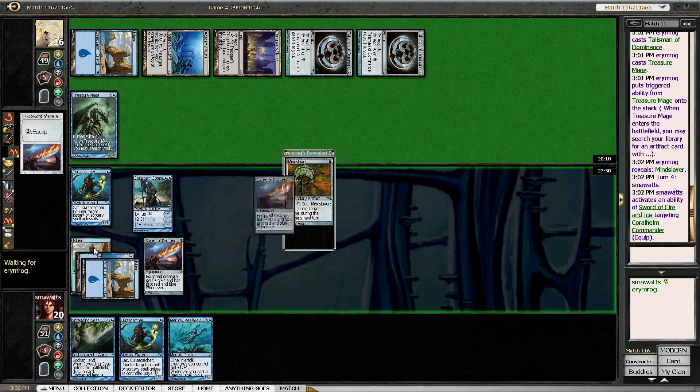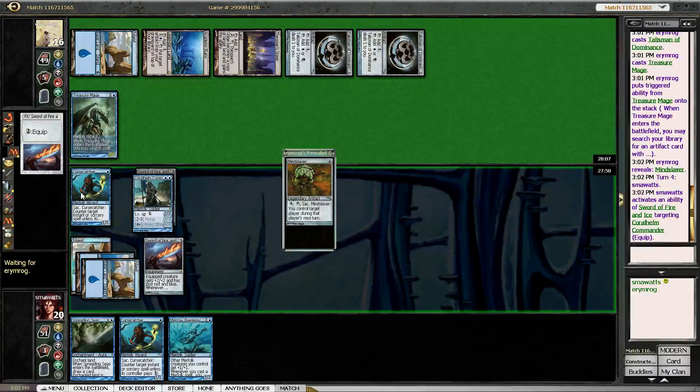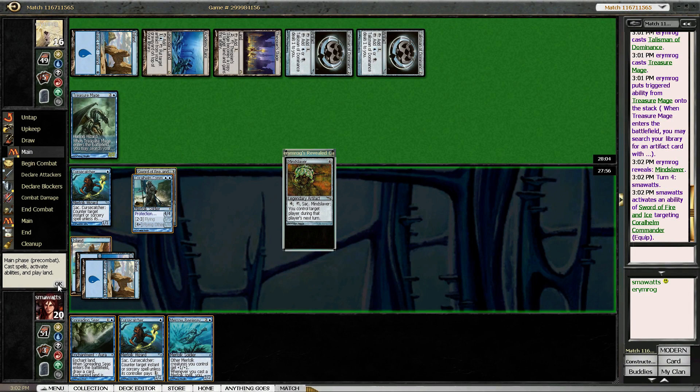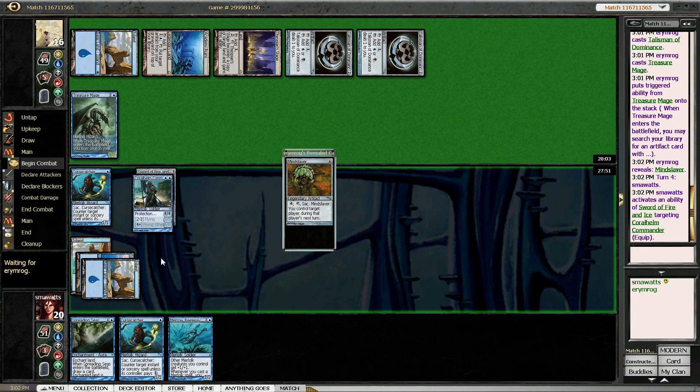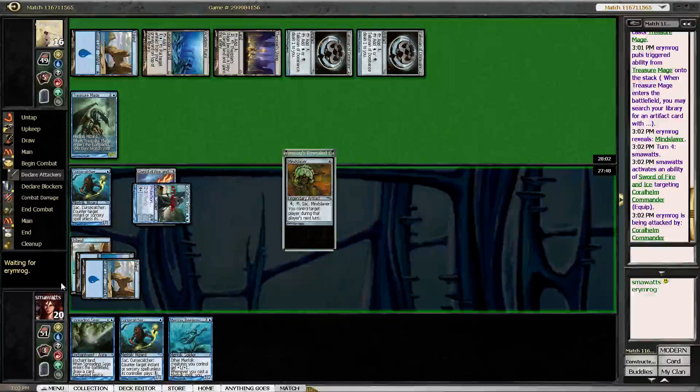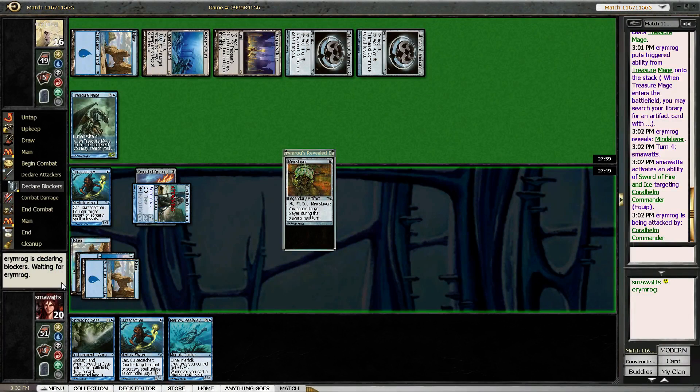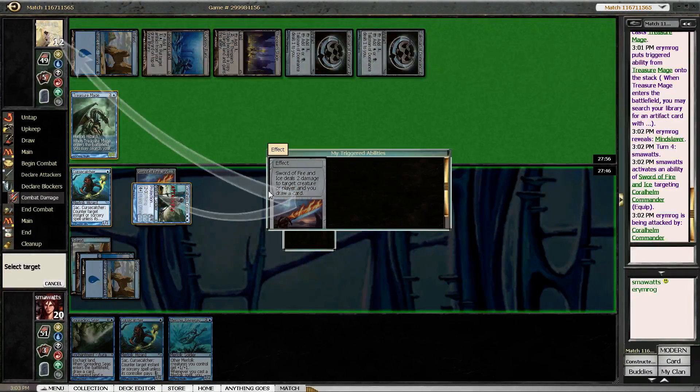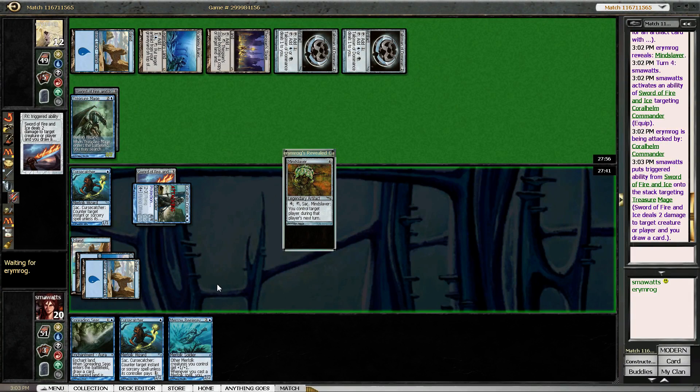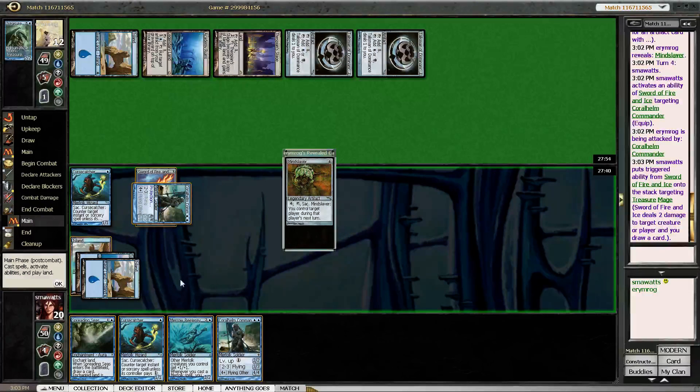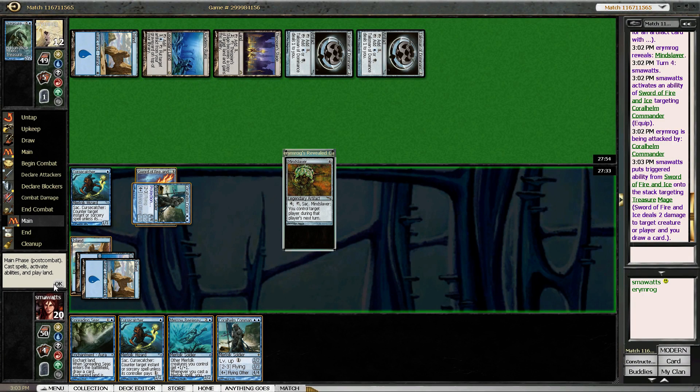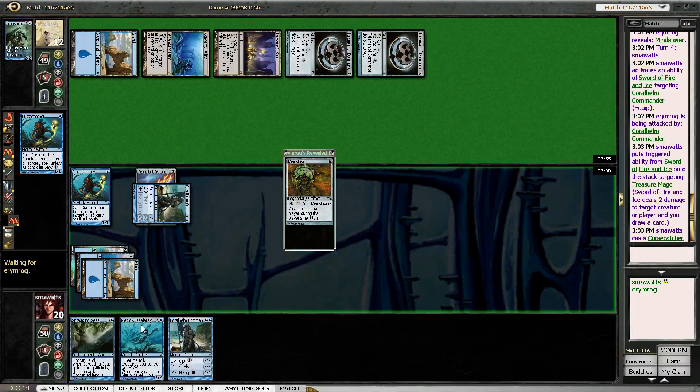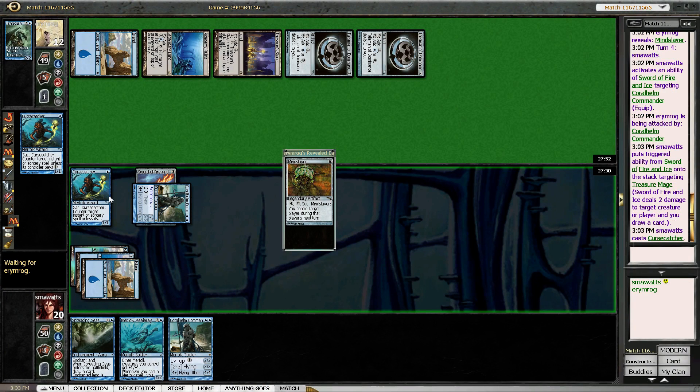So let's go ahead and sword up our Coralhelm Commander and swing in. Alright, let's just go ahead and kill his dude, draw our card. So if our opponent has land plus Mindslaver, we need to be able to kill him still, so we're going to play our Cursecatcher.